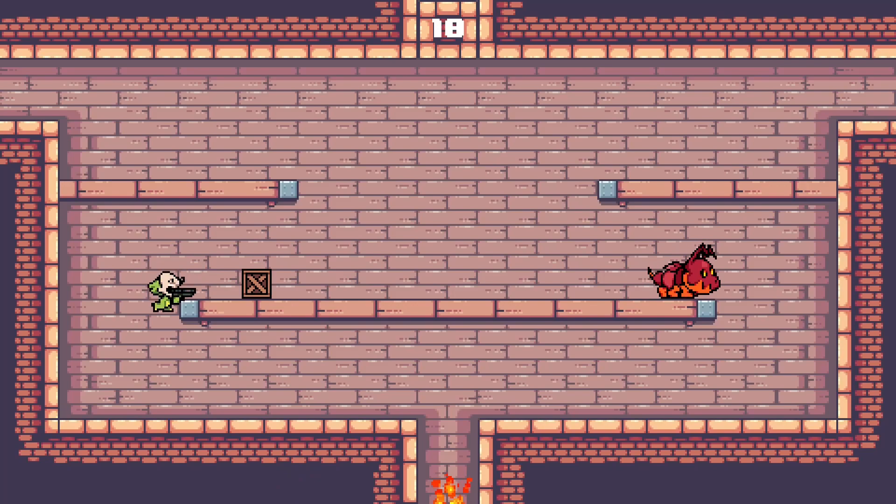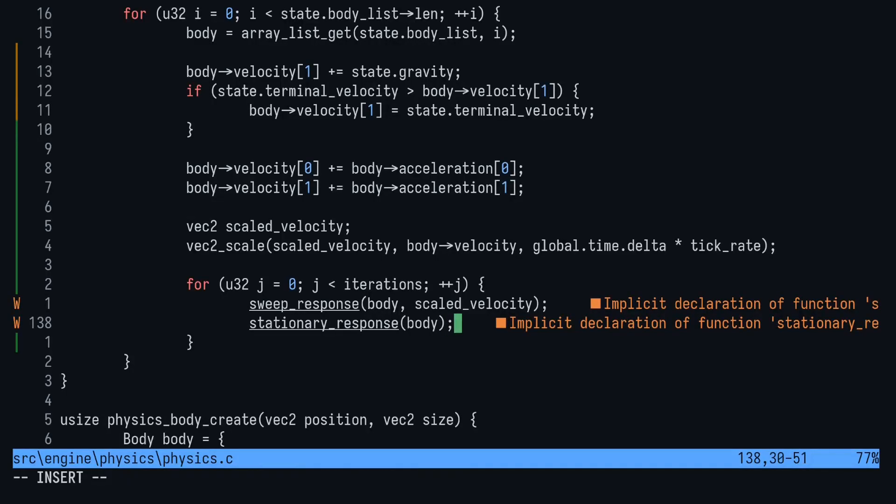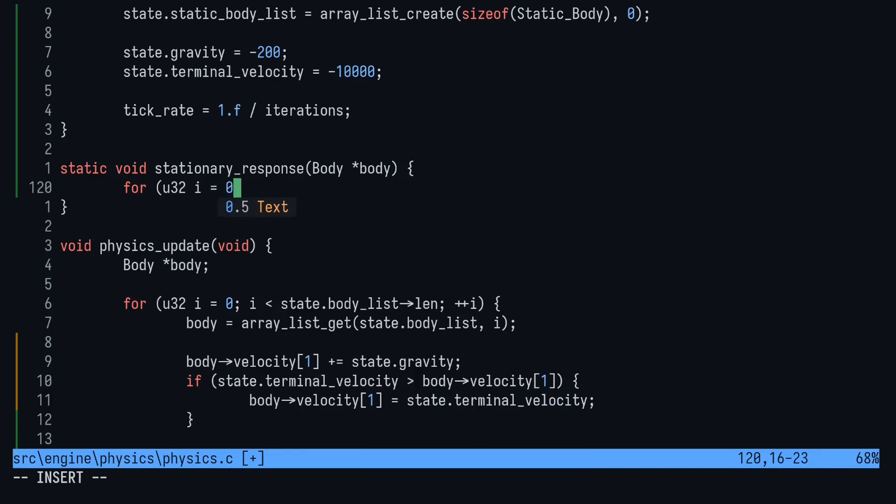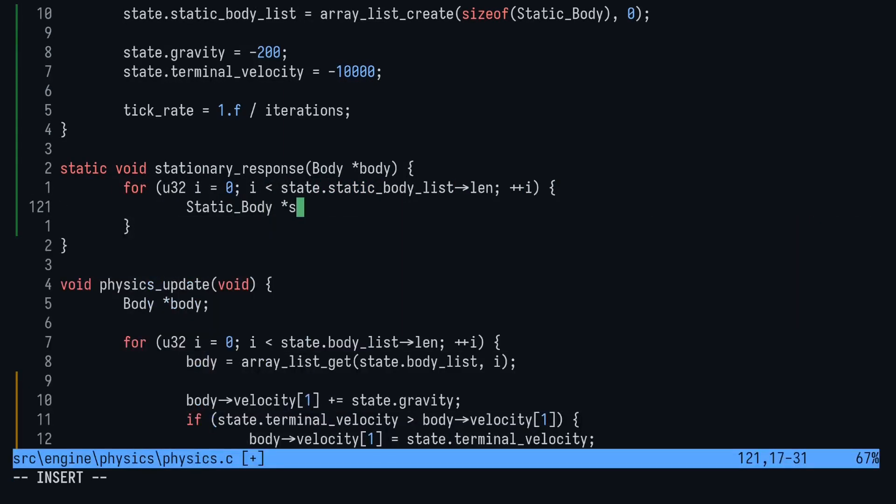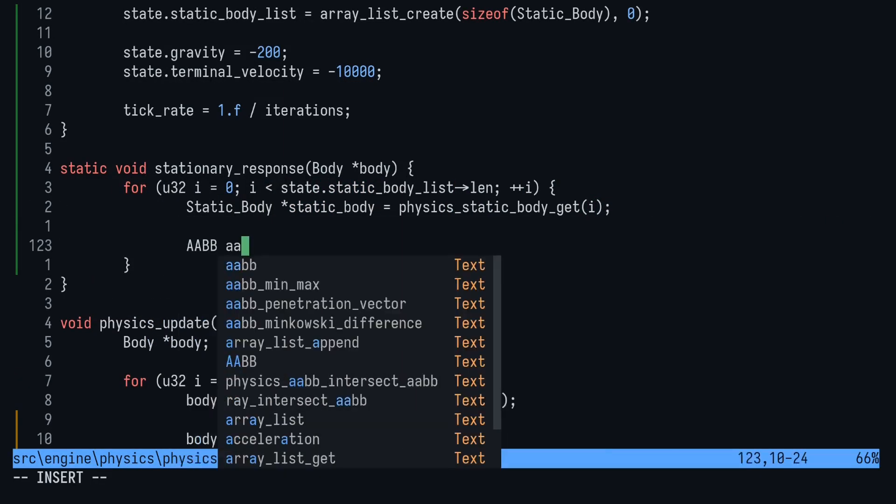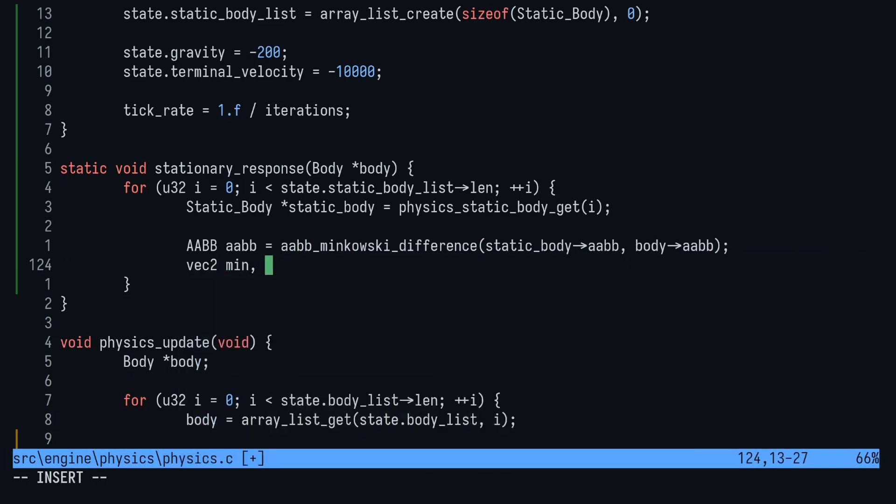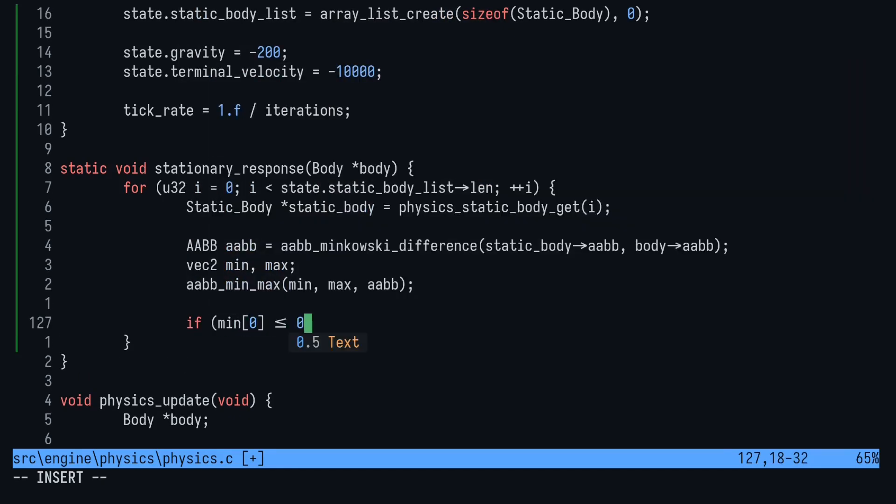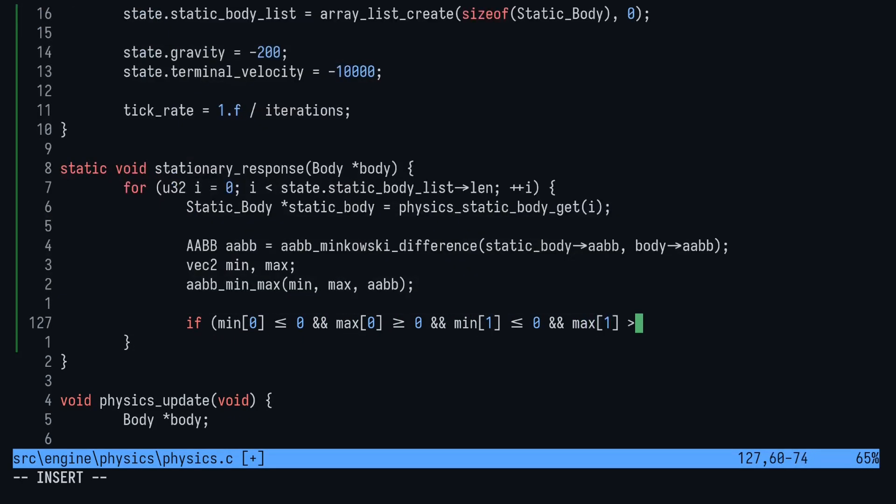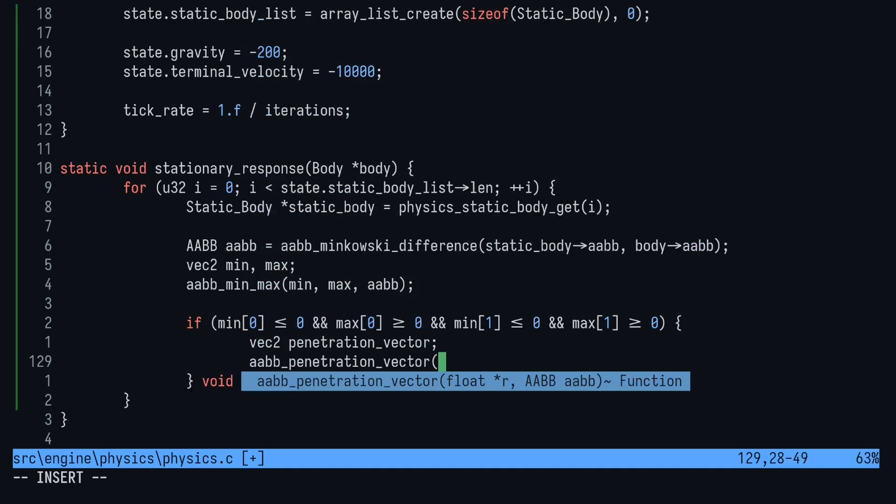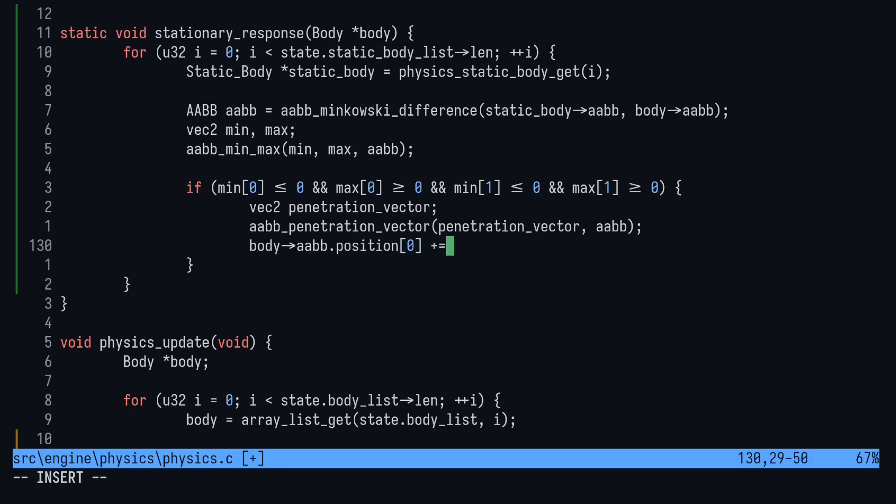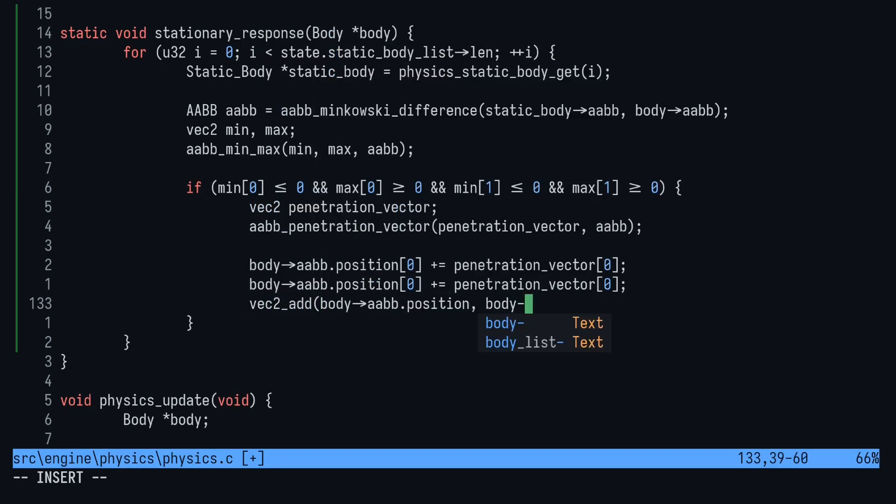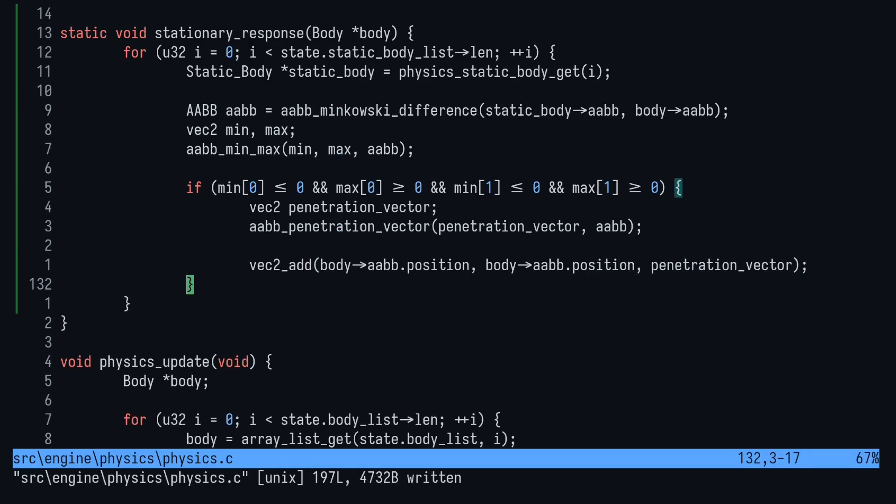All right, let's first create the stationary response function. It's basically the same thing that we wrote a few episodes ago in the main.c file, but for all static bodies. First, we loop through each static body, then we calculate the Minkowski difference, passing in the static body first. Calculate the min and max of this new AABB. Finally, we do a simple range check to make sure there's a collision, and then calculate the penetration vector and move the body back out by the penetration vector. This is the spot in the function that you could run another test or use recursion to see if the body is still inside any static bodies, and then repeat until that's not true. I decided to go with the iteration method instead.